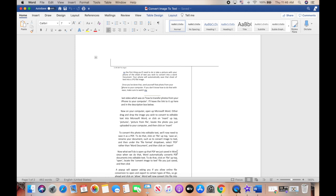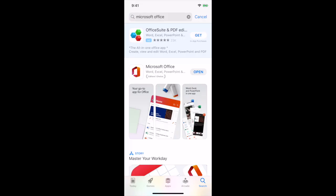You can also follow the same process to convert an image to text using the Microsoft Office app on your iPhone or on your Android, so either head over to the App Store or to the Play Store to download the Microsoft Office app on your phone.